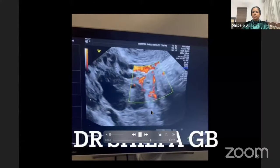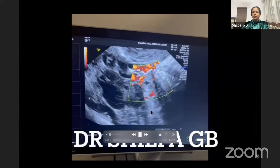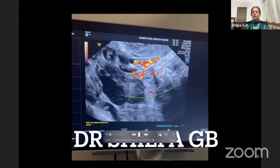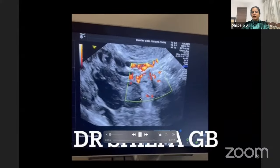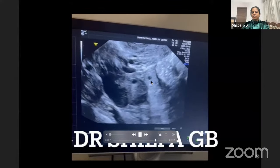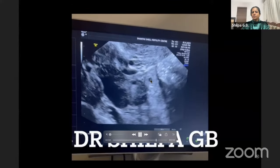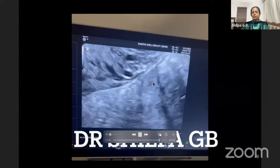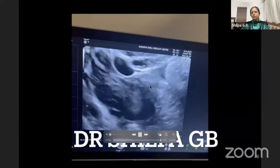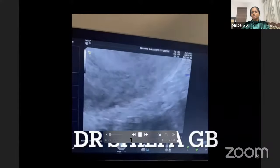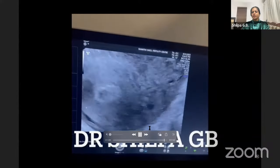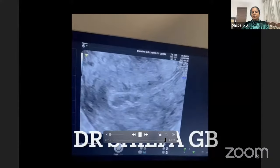You can see the ring of fire which is clearly visible here, where the blood flow is quite evident. The sac size in this case was about 0.4 to 0.5 centimeters and you can see a very small yolk sac inside also, which is again a clinching point to diagnose a gestational sac in the adnexa.